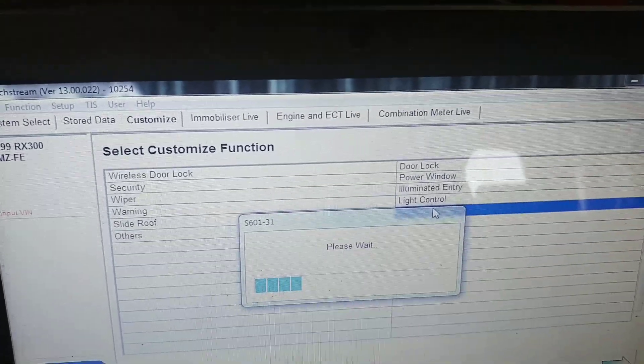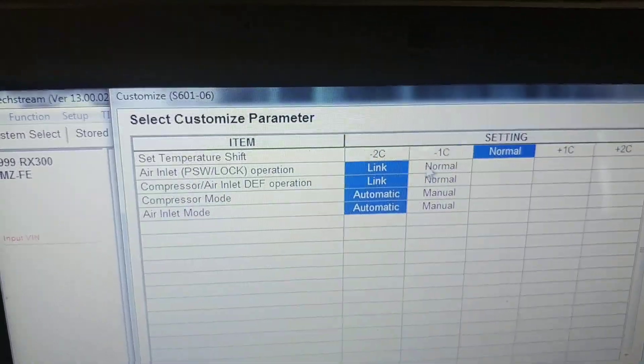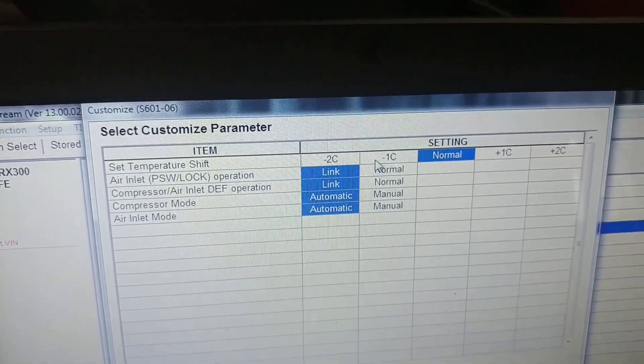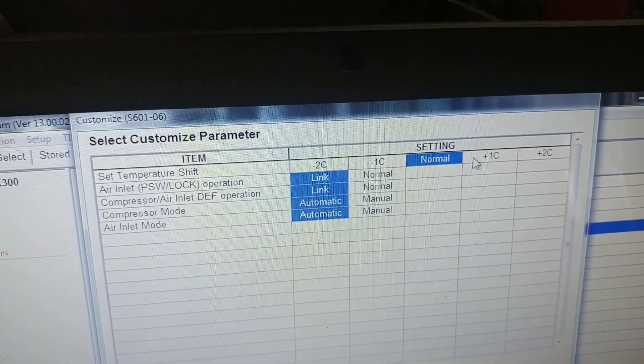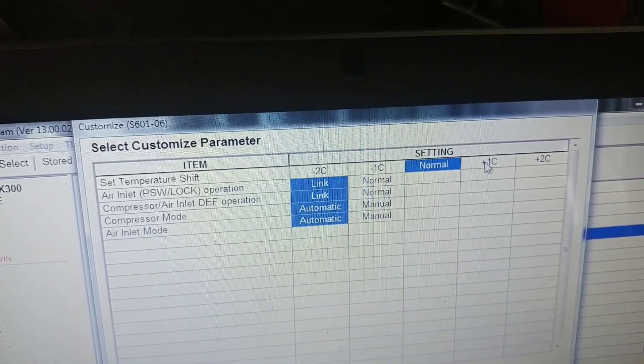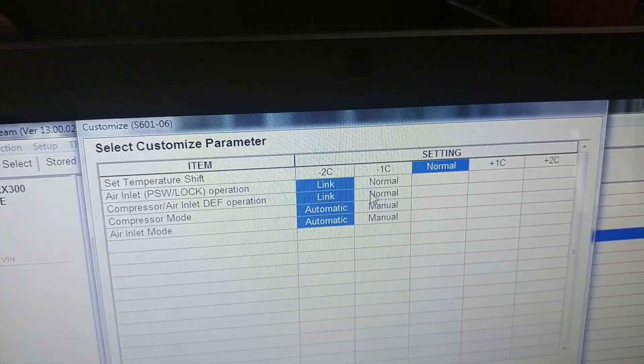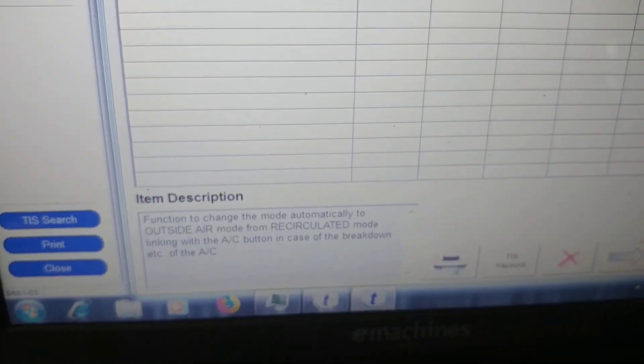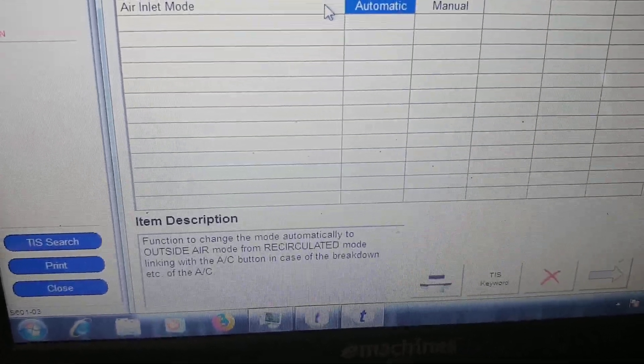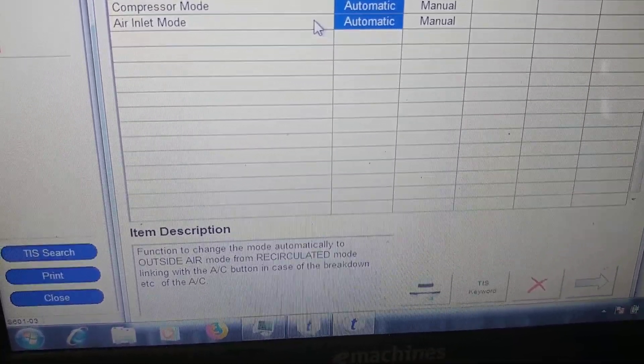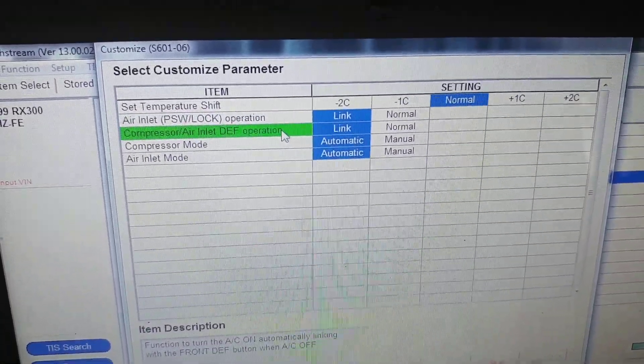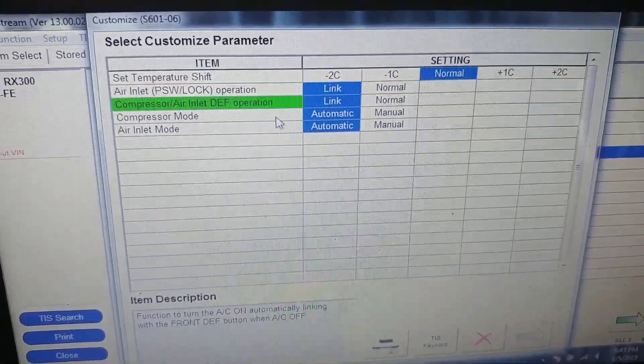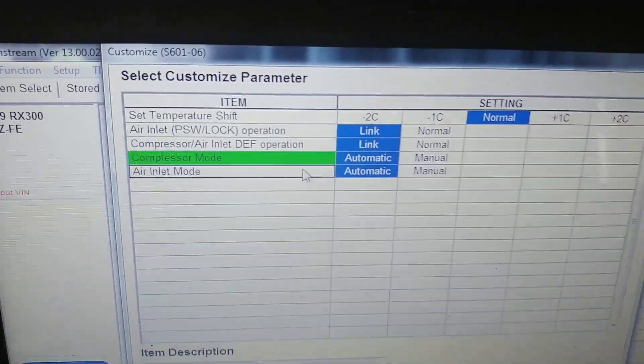There you can test your AC air condition. There's some adapting thing - set center shift normal, lock operation normal. Function to change the mode automatically to outside air mode from recirculated mode ringing with the AC button. If your AC is broken, you can manually activate it or something like that in light mode.